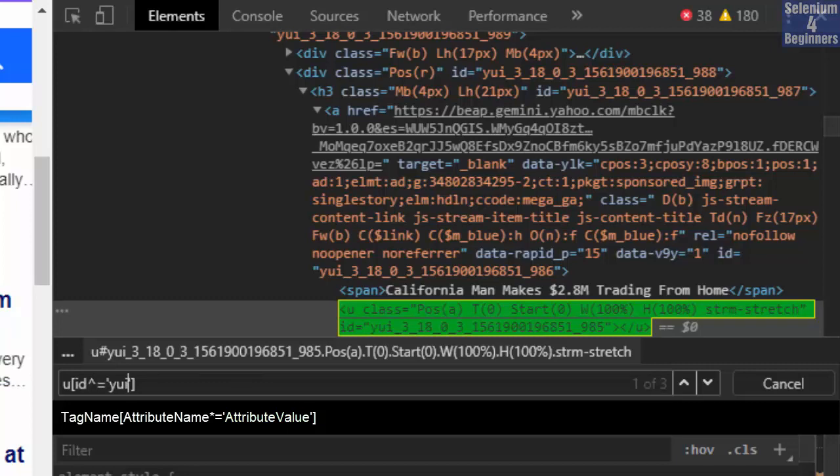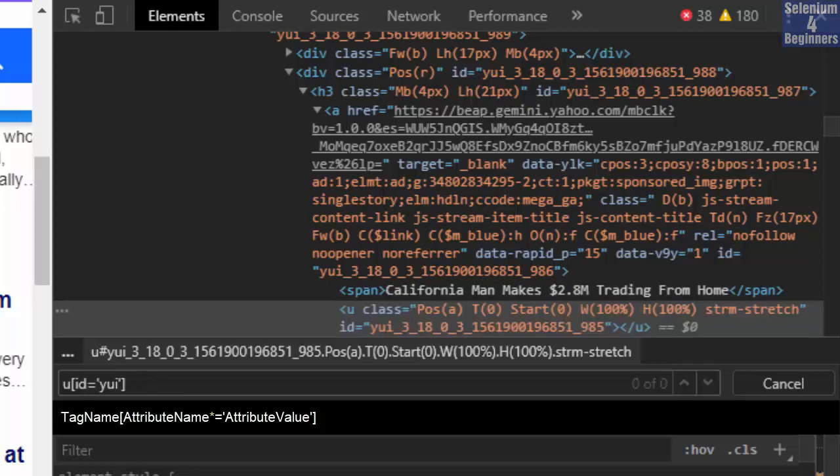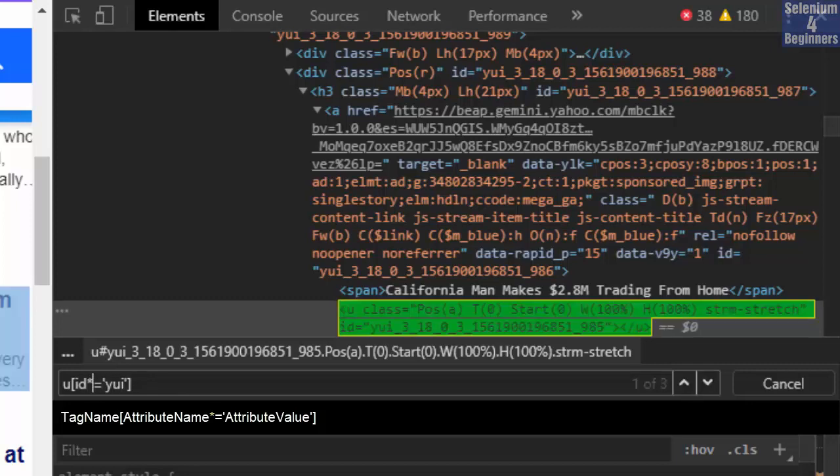Replace the caret with an asterisk. And we still have our element. That's it for CSS selectors.